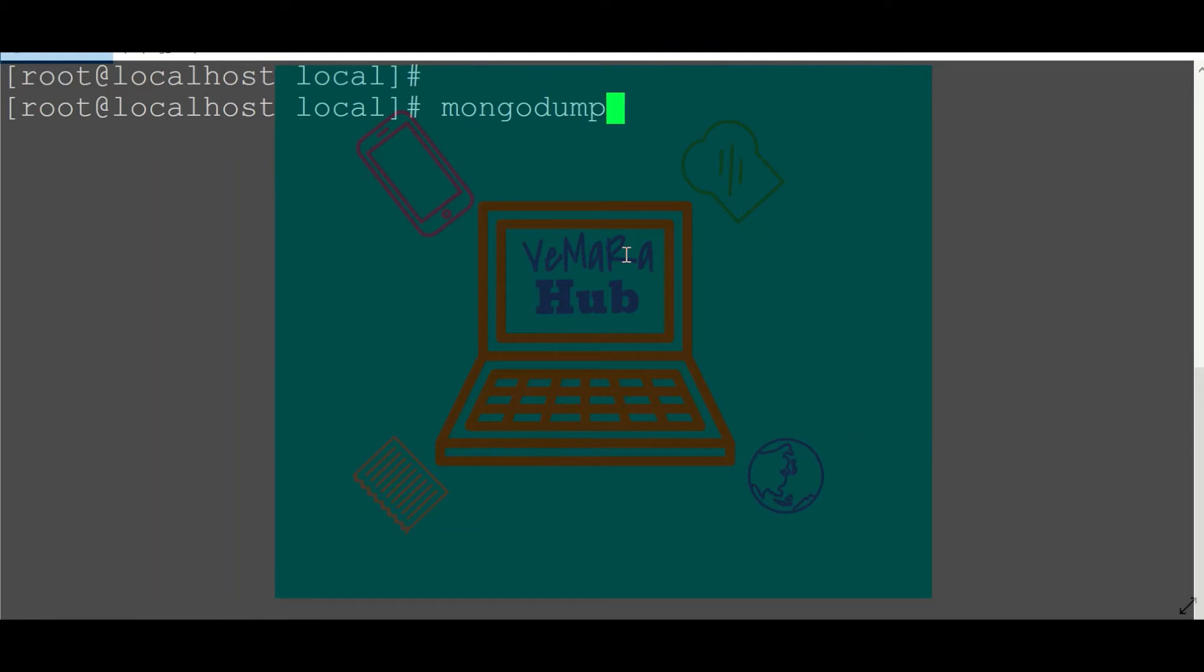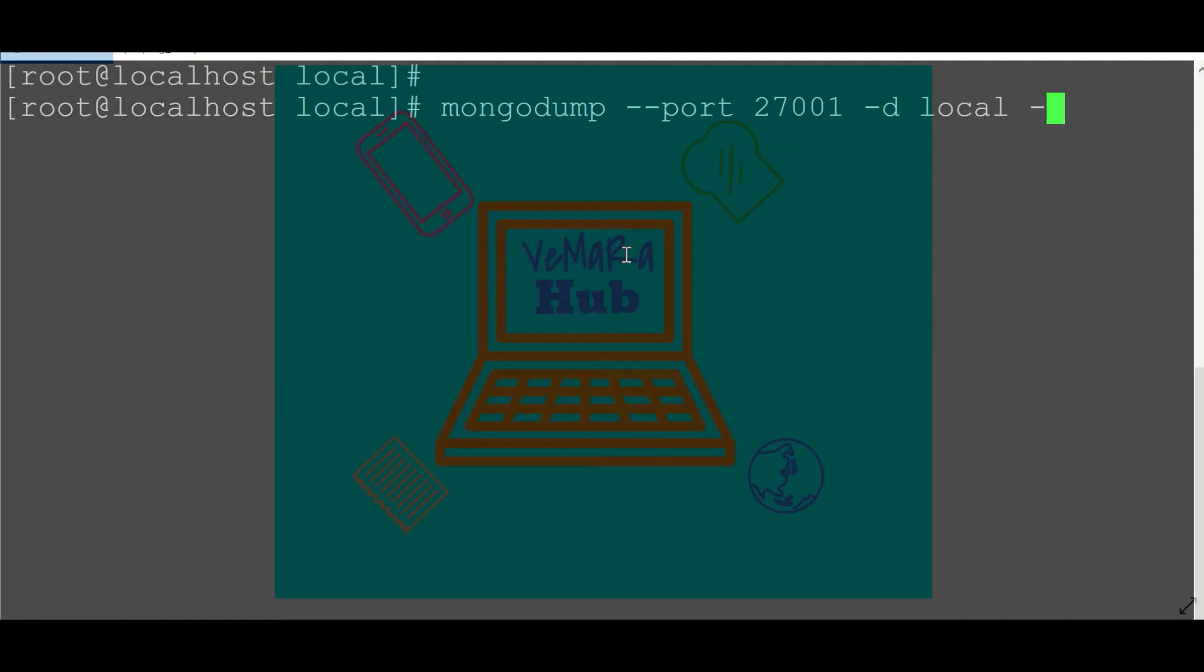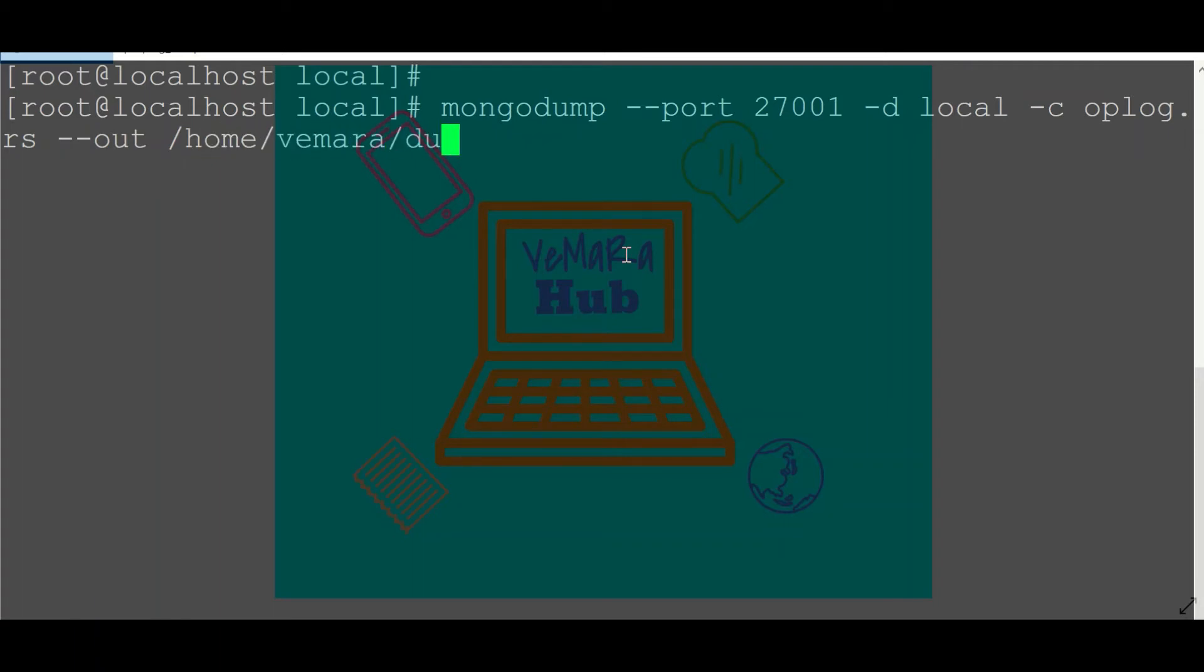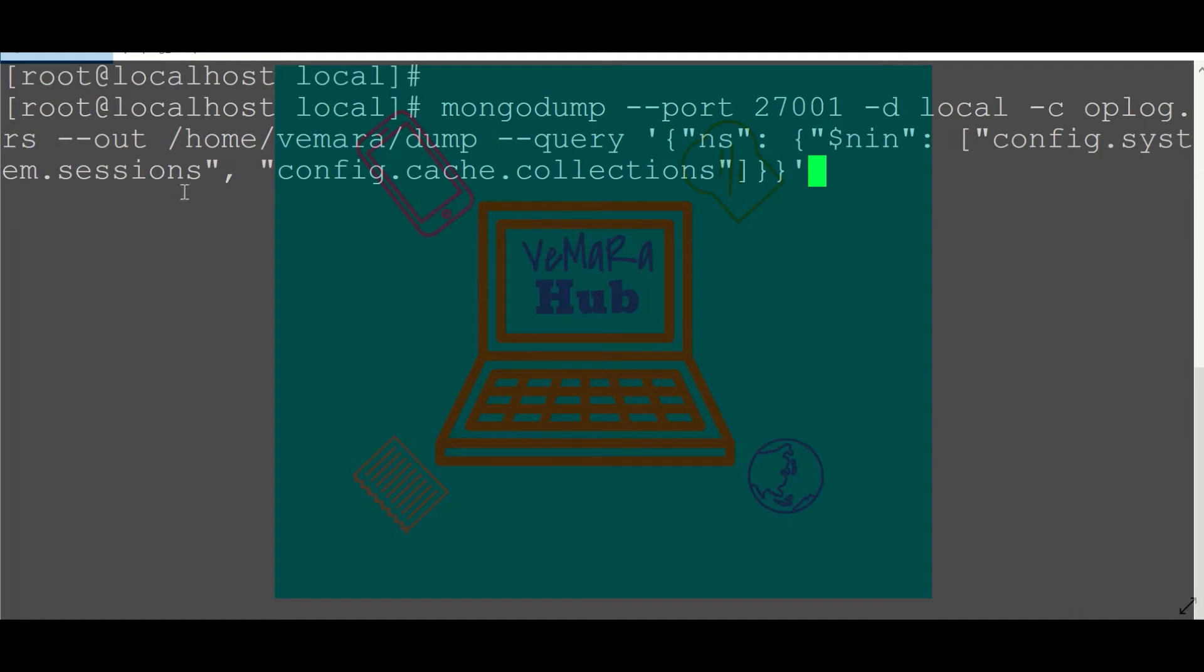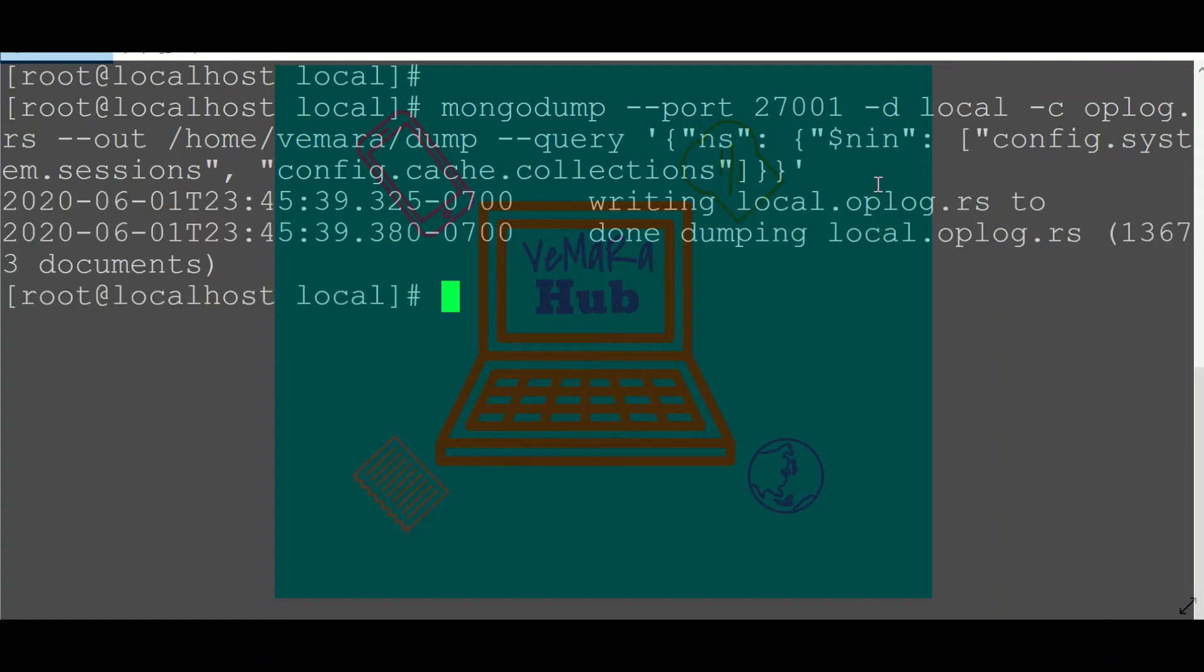So my port is not the default port, so I'll provide the port as 27001 and provide the database as local, the collection as oplog.rs. The output should be stored in home/mra/dump. In version 3.6 and 4.0, when we dump the op log collection, sometimes the mongodump fails due to the collections config.system.sessions and config.cache.collections which are part of the data recorded in op log collection. I'm just not including those collections in my dump. So the dump has been written to this path.